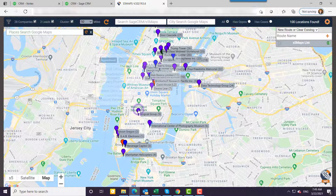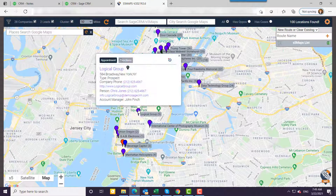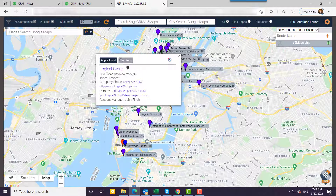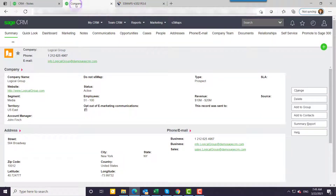If I click on one of the pins, up will come the record. I can see key information here, or I could create an appointment. If I click on the company name, SageSharam refreshes in the background to that company so that I could go and create more people, more opportunities, more communications.